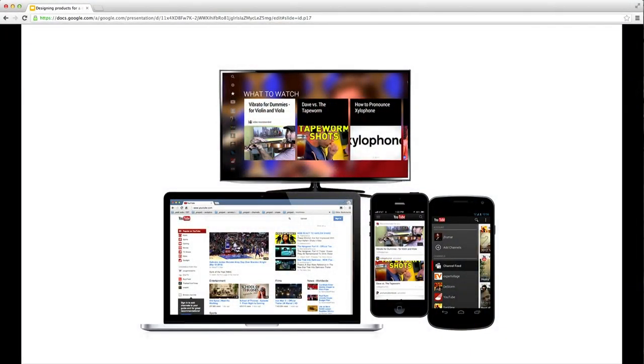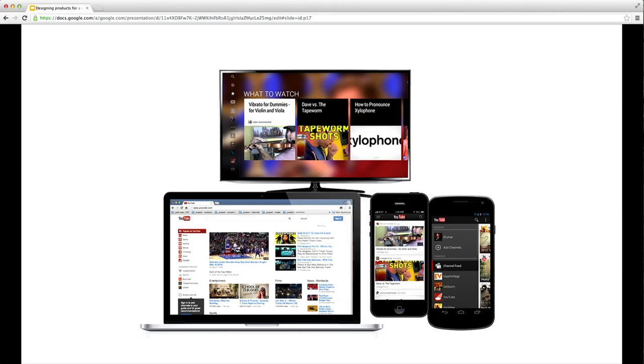As YouTube keeps growing and our relationship with online video grows and changes, we're really moving from being a web-based site to being a service running across a multiplicity of devices. We begin to think about YouTube as a platform upon which we can share content to people wherever they are. At the moment, we have a series of apps, each specialized on their own platform. But this gives the impression that something found or bookmarked in one place isn't available in another.